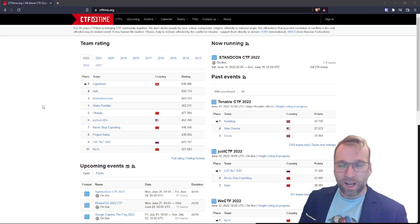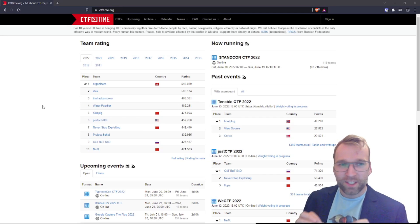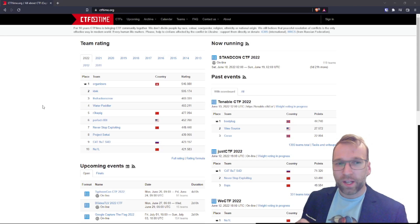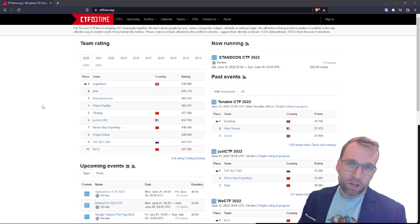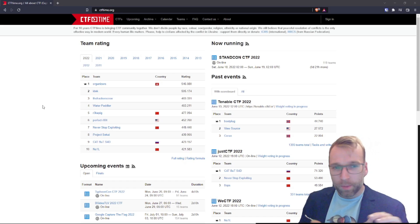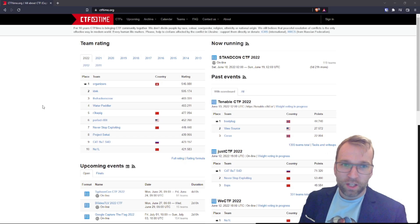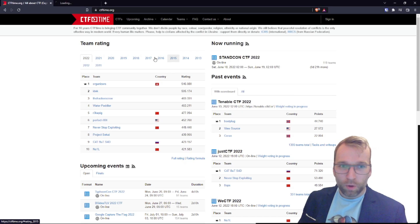Jumping right into things, I'm very excited about the StandCon CTF 2022 event happening this weekend. At a quick high level, we're going to start with the now running CTFs, quickly go over the past events, then talk about the upcoming events. Let's start with the now running.